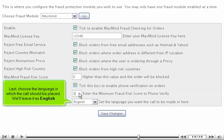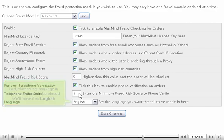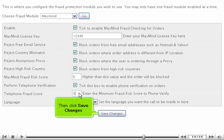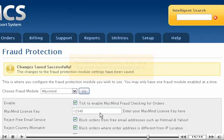Last, choose the language in which the call should be placed. We'll leave it as English. Then click Save Changes.